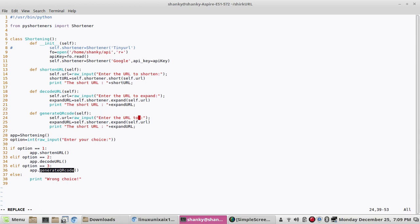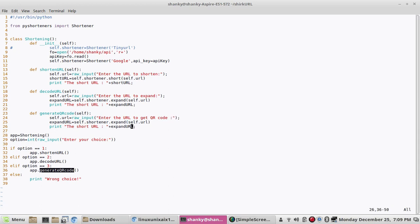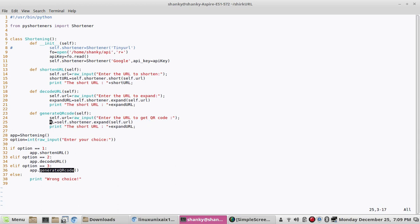Now what we'll do next is very simple. So all you have to do is shorten the URL. So remember, before generating the QR code you gotta shorten the URL.